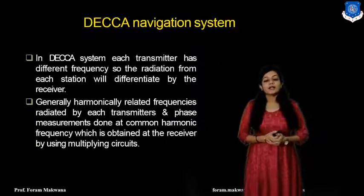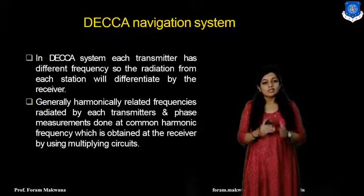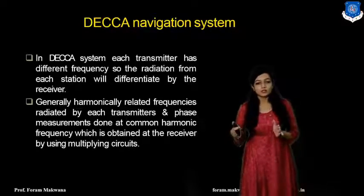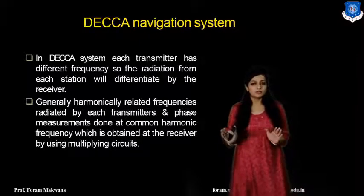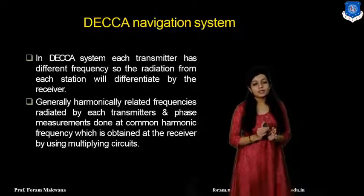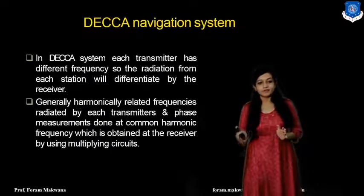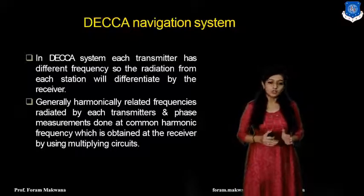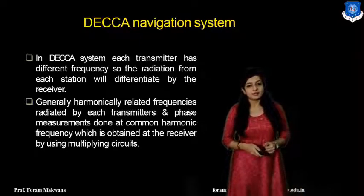In the Decca navigation system, each transmitter operates at a different frequency, so the radiation from each station is differentiated by the receiver — generally using harmonically related frequencies. The phase measurement is done at a common harmonic frequency, which is obtained at the receiver by using multiplying circuits.